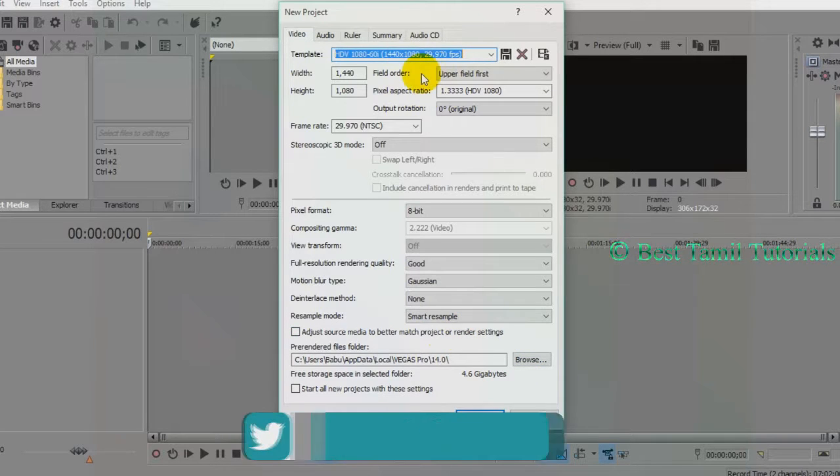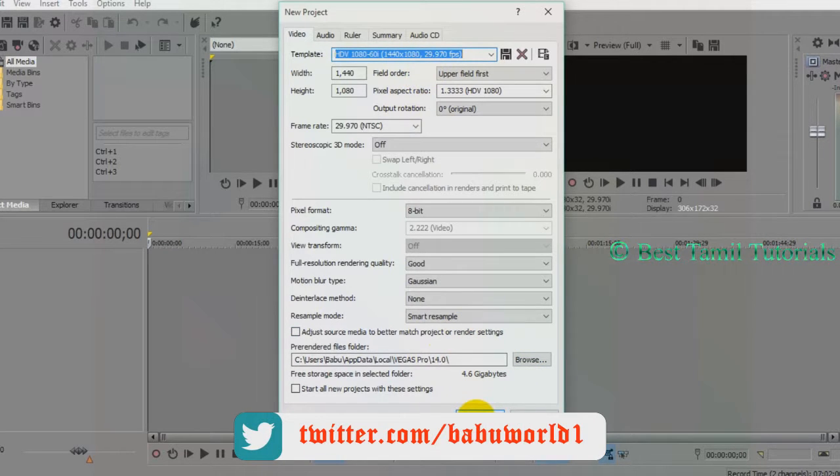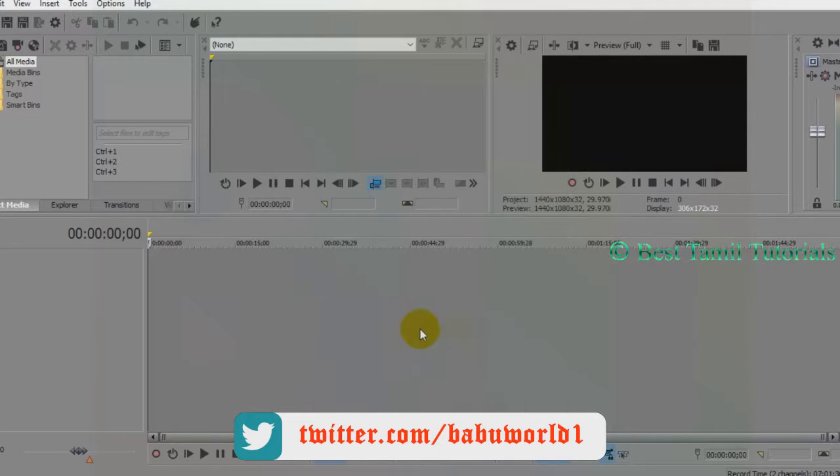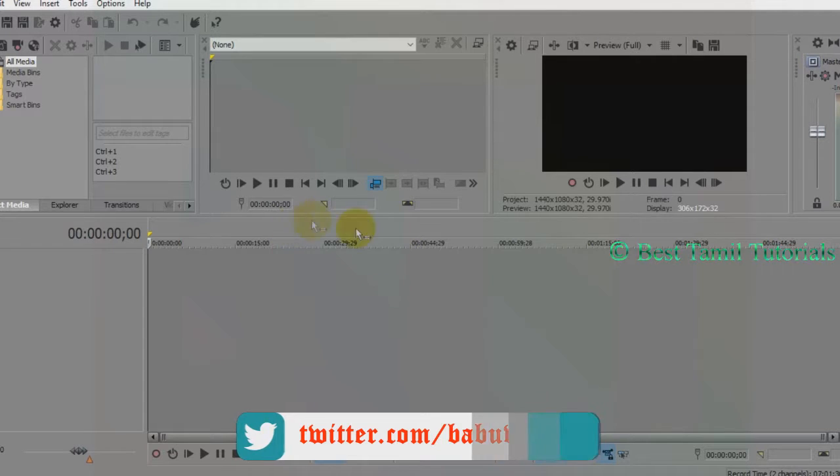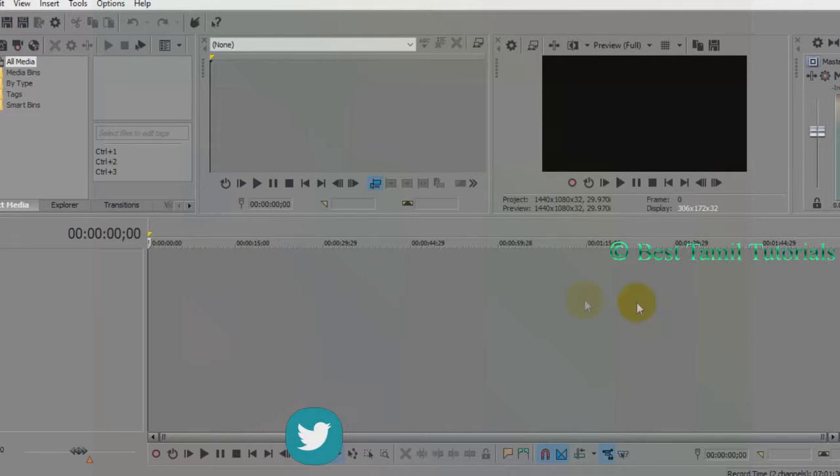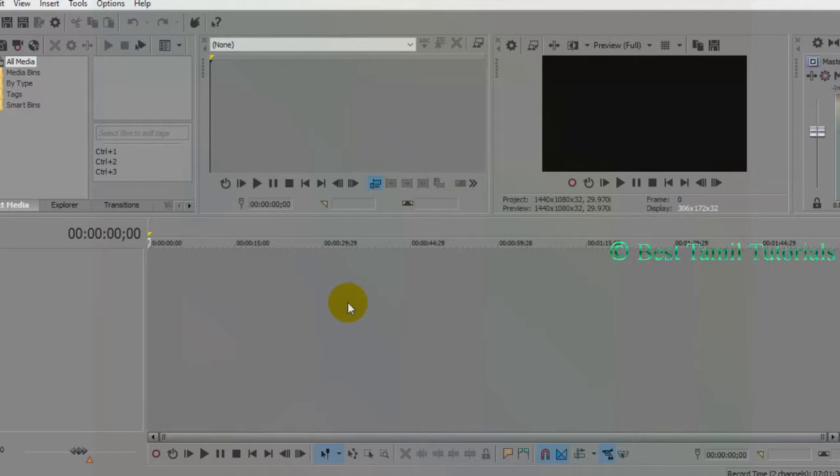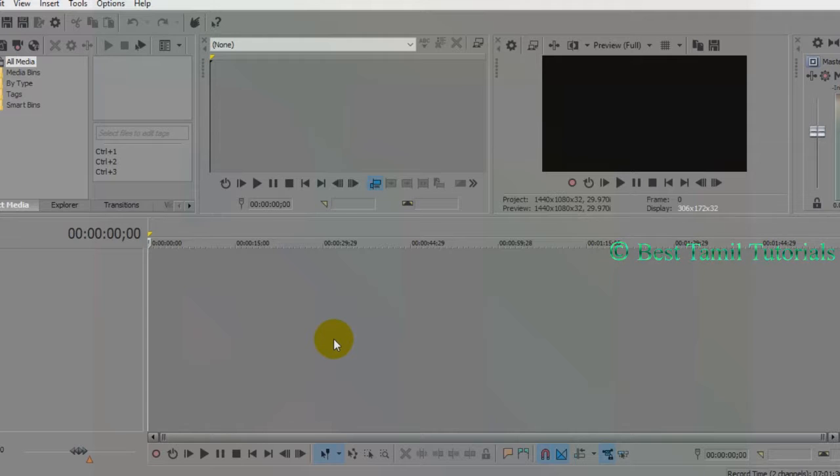Once you've selected the template, click OK. You'll see the template settings and the interface layout. We'll explore how to work with audio and video in this workspace.